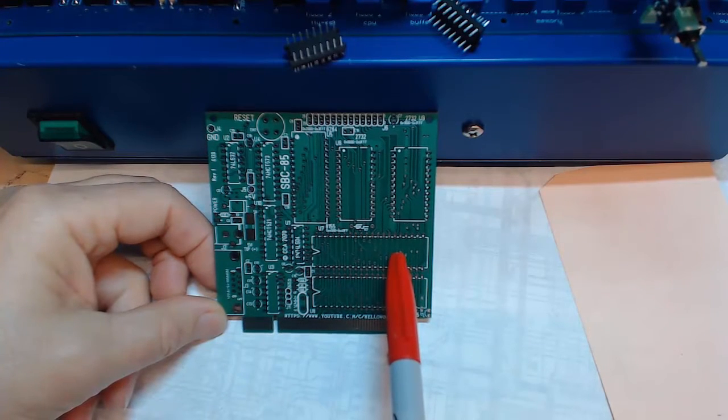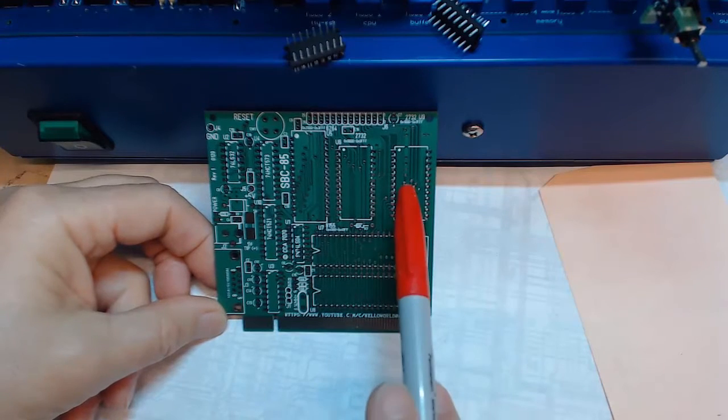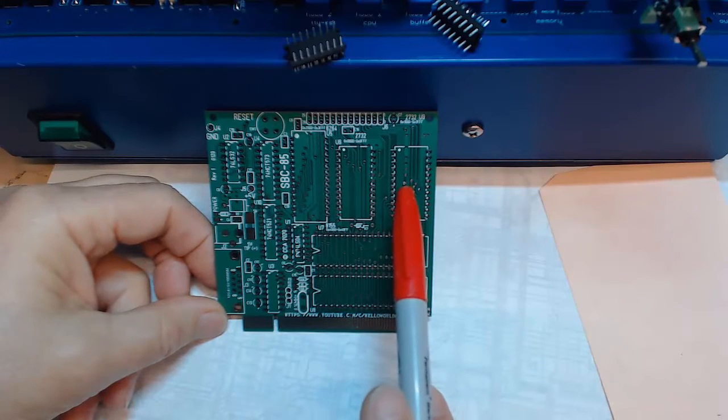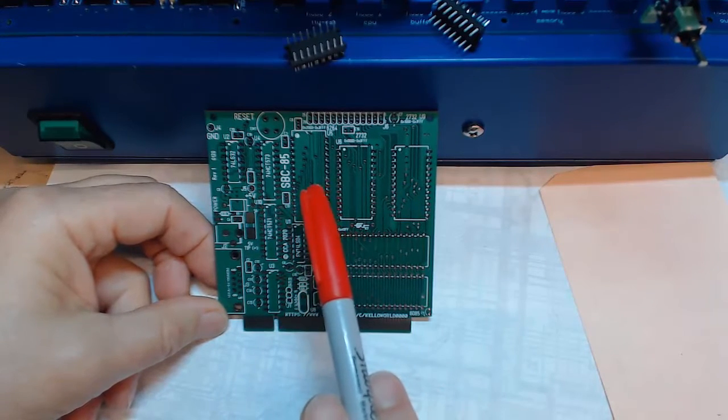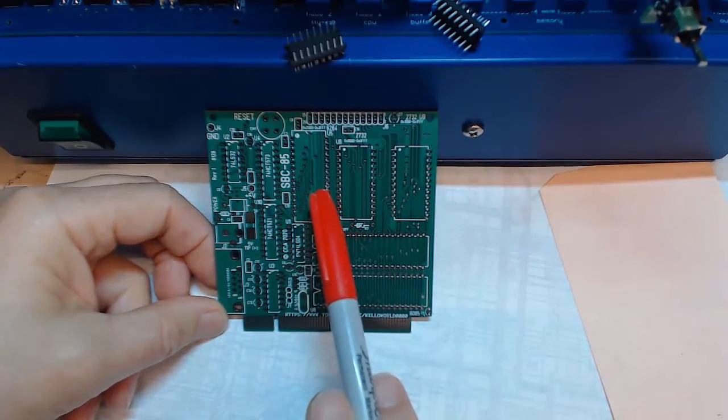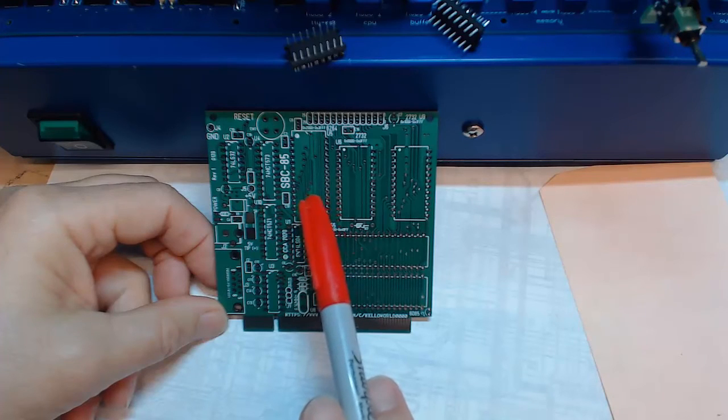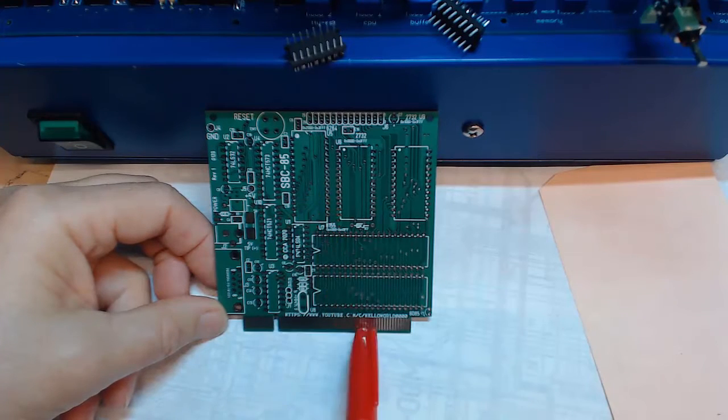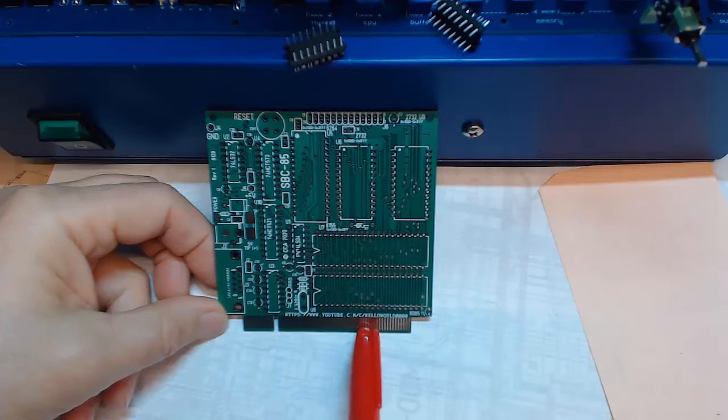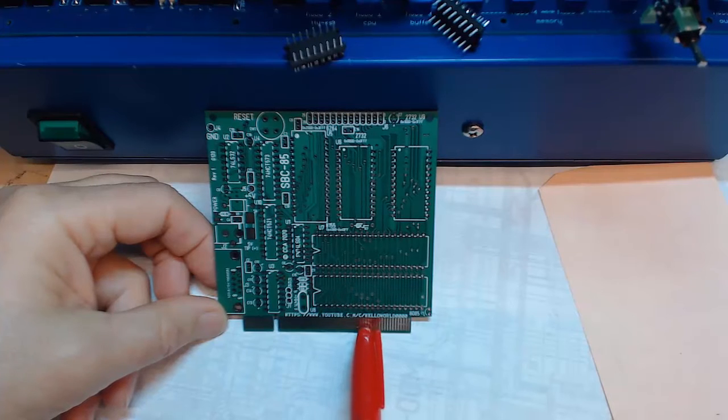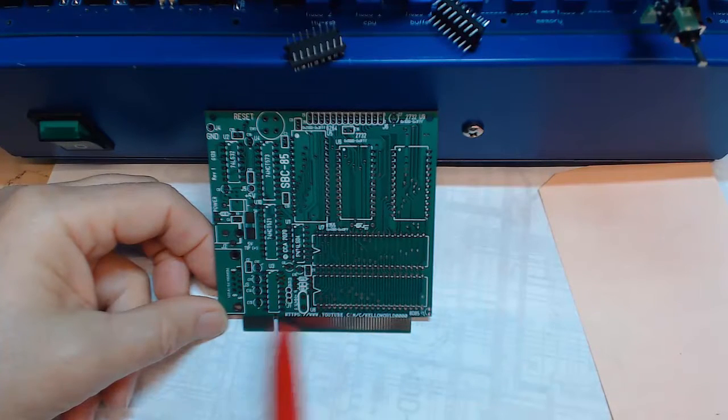Of course, the 2732s cost almost nothing. The 6264 is probably the most expensive, probably going to be a few dollars. And then a little bit of glue logic here. The MAX 232 and the connectors.